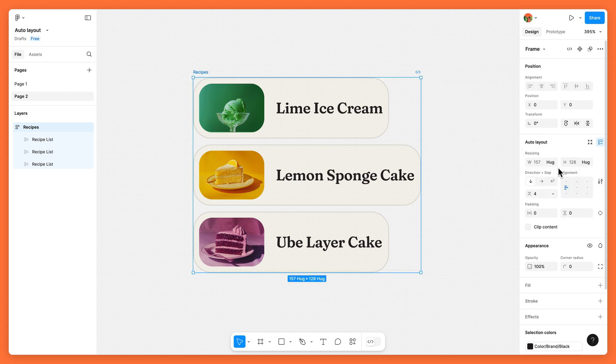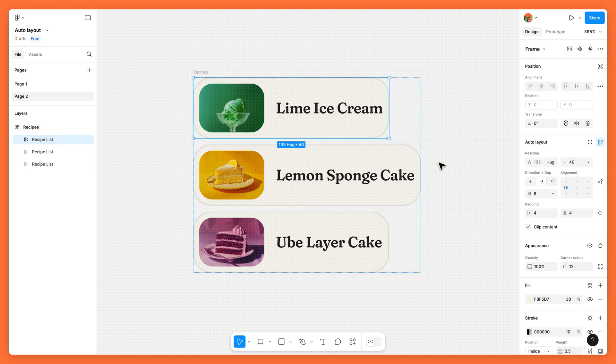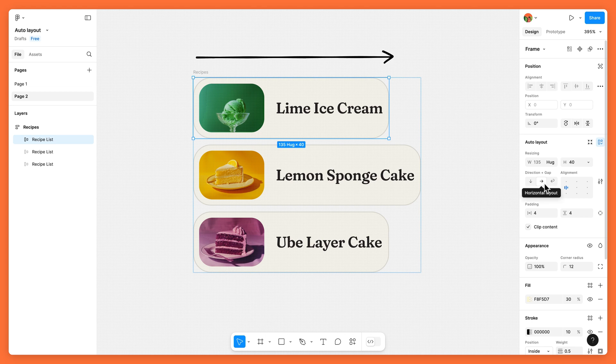Within the parent frame, each individual list item flows horizontally, ensuring that the text and image remain side by side.